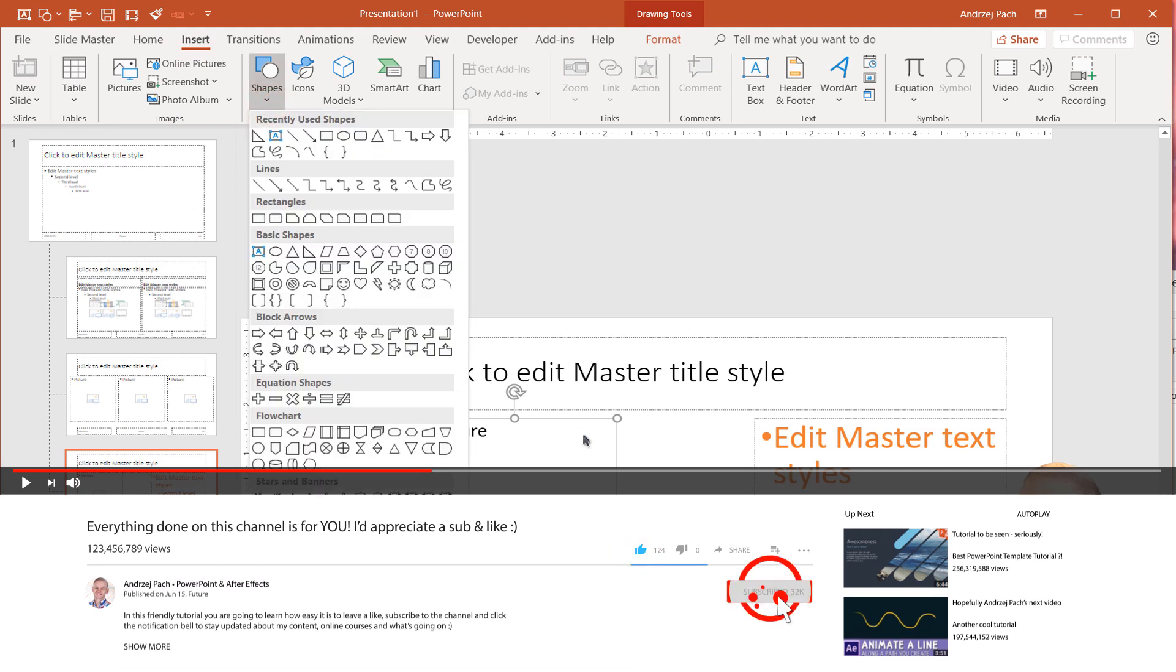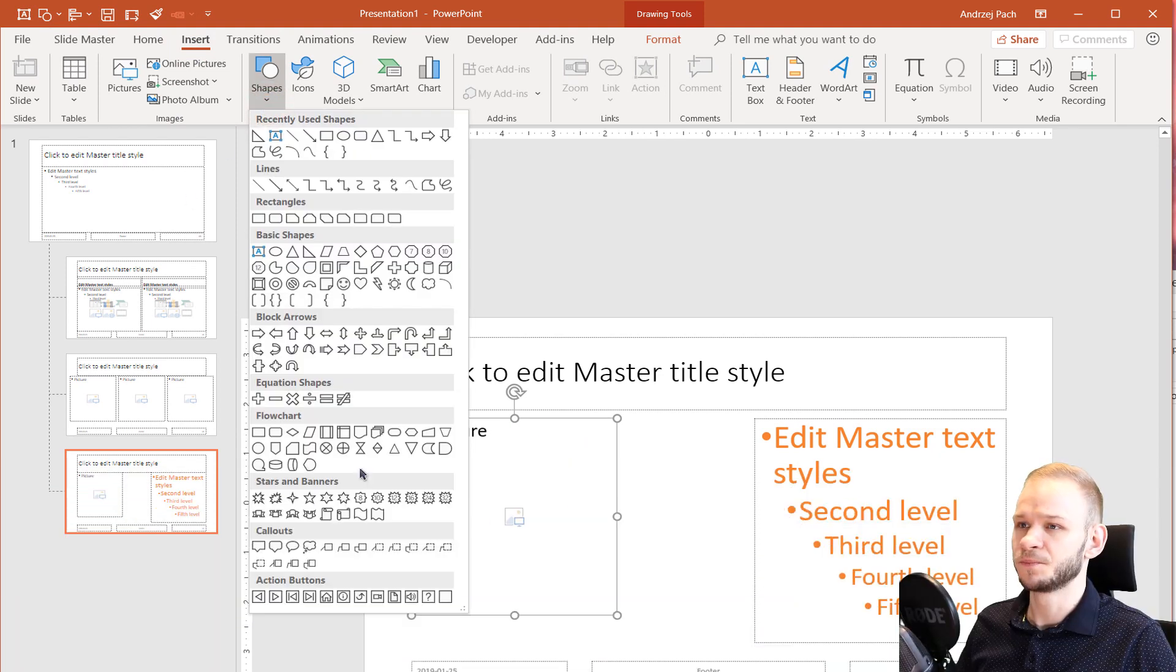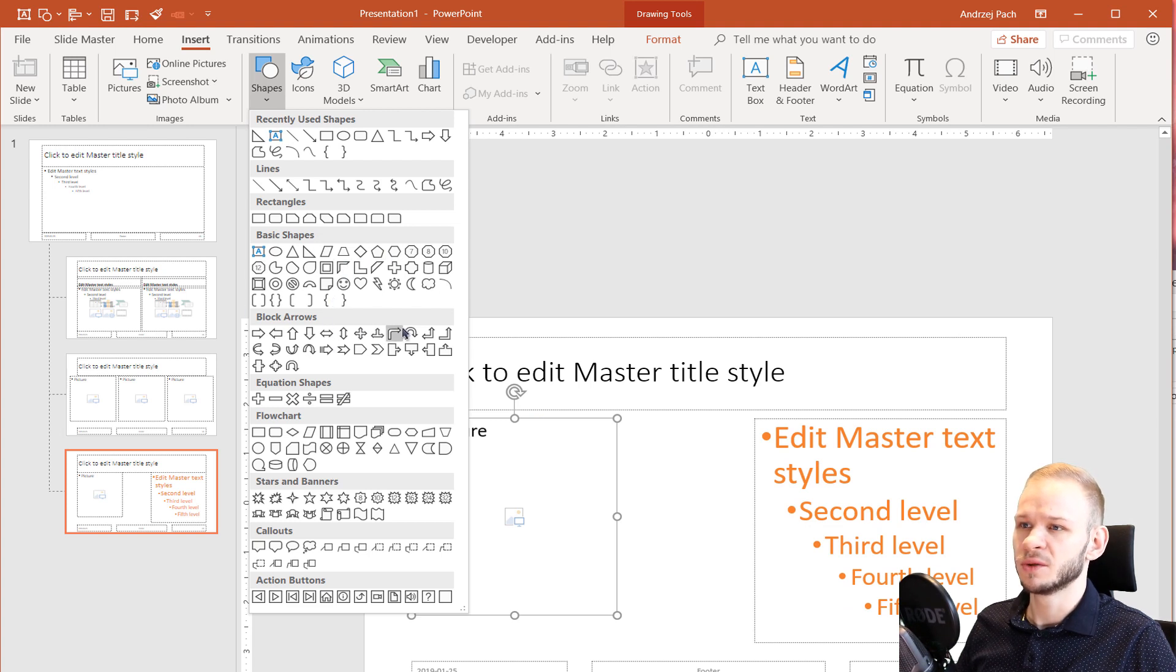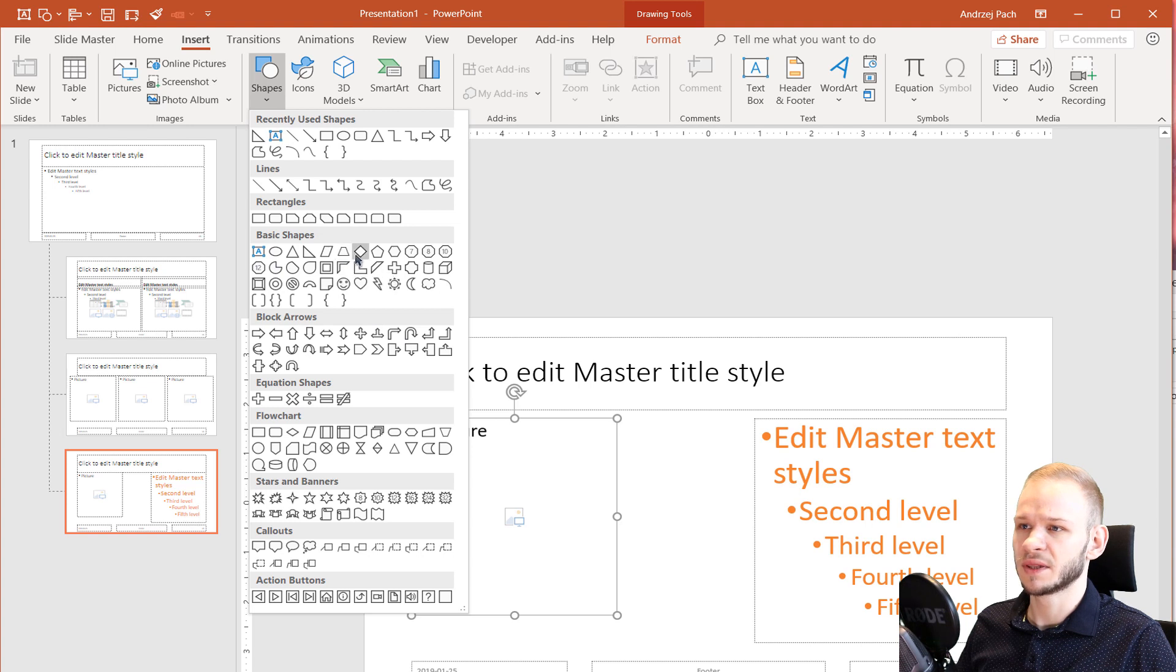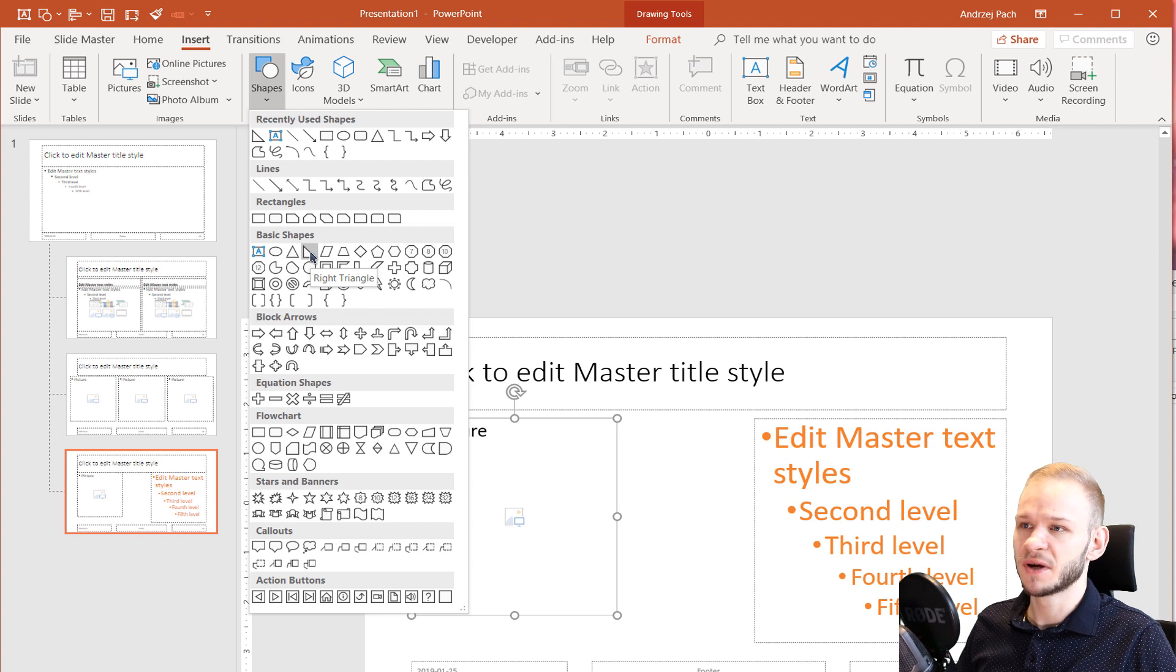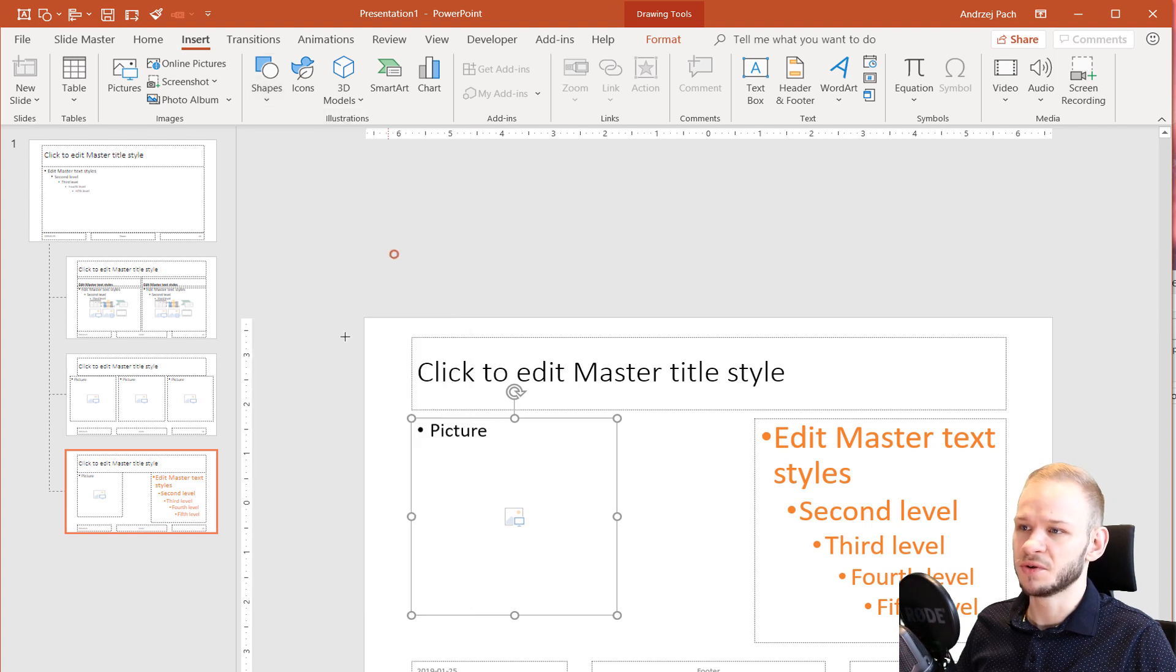Because I would like to cut out a custom shape out of this placeholder. I'll use one of the shapes we have available here. For example, a circle or something like this. Or even a triangle. It really doesn't matter. It depends on your presentation. Maybe this hexagon.